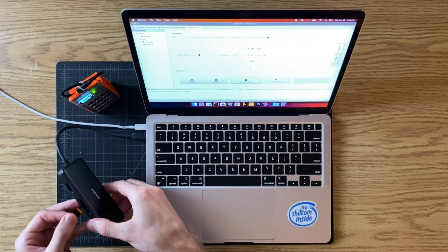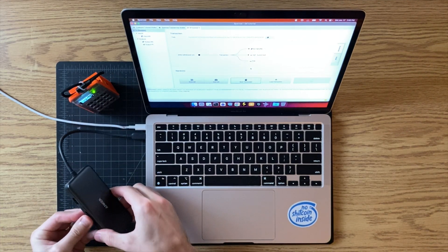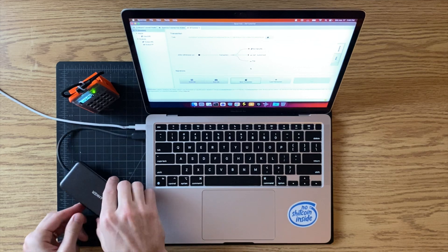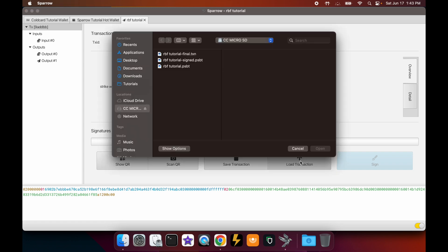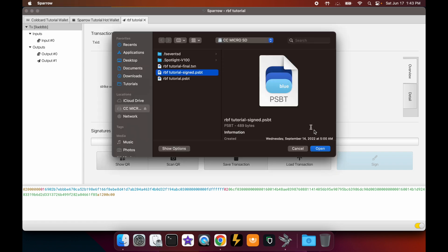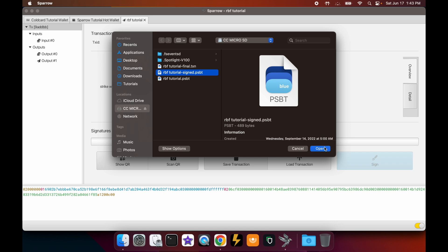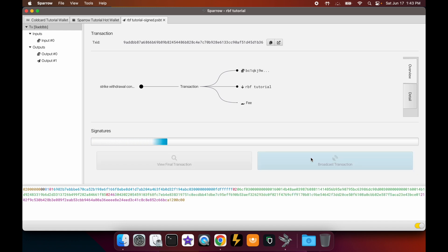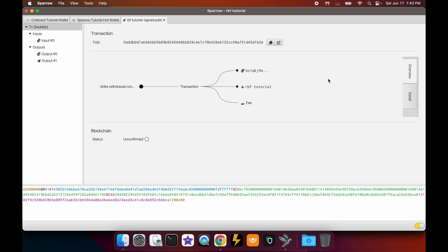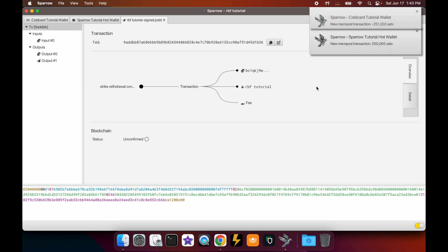Put the SD card back into the card reader for the computer. Click 'Load Transaction', choose the signed version, and now let's broadcast that transaction.